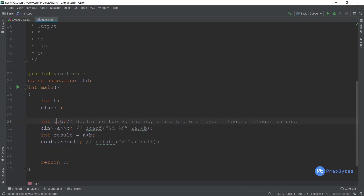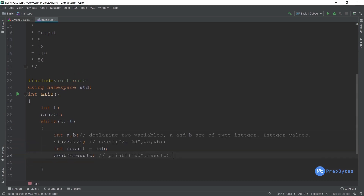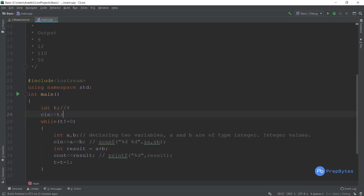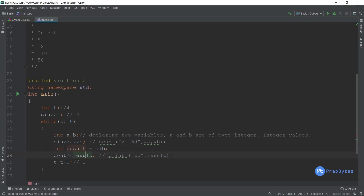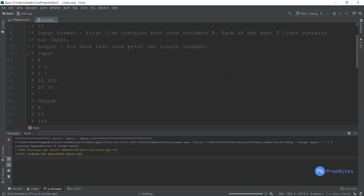We add `int t; cin >> t;` and wrap the code in a while loop: `while(t != 0)` with `t = t - 1` at the end. When t is four, it enters the loop, decrements to three, then two, then one, then zero — so the loop runs exactly four times.